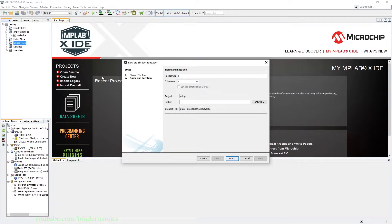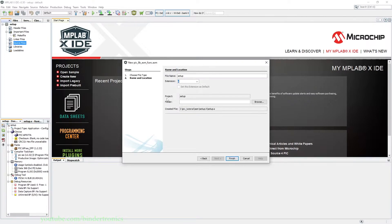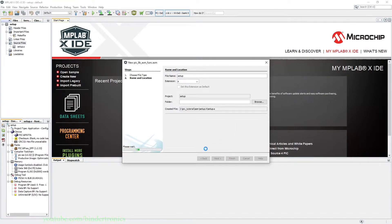We're going to use setup as the file name and the extension is going to be .s. It no longer uses the .asm extension. We are now using the .s extension with the new PICAS assembler. Then we click Finish.